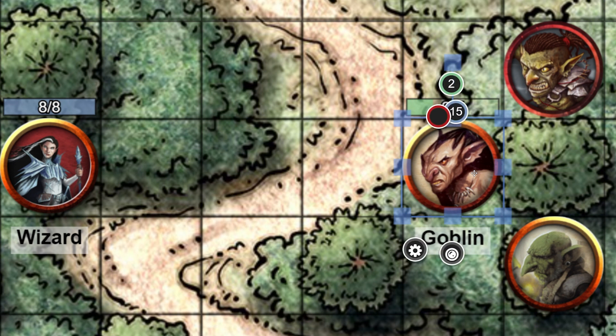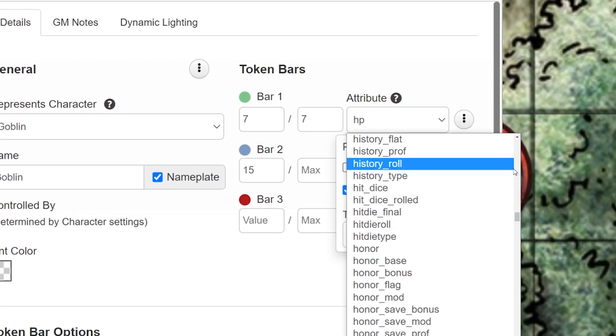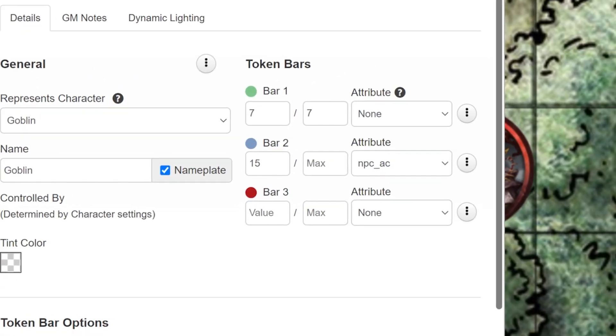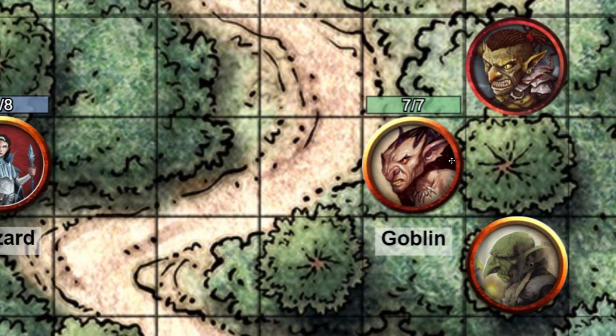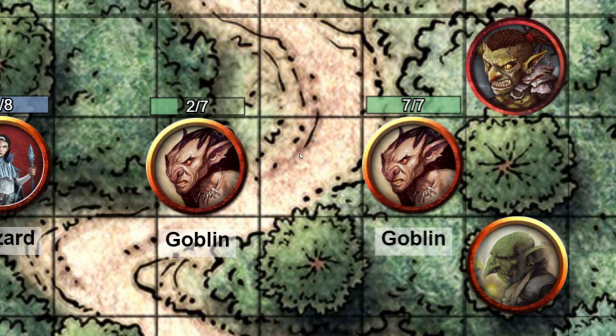To do this, simply go to the attribute, click the drop-down, and select None. The numbers in the bar will stay the same, but it's now unlinked. Now that I have just one goblin set up, I can copy and paste this token anywhere on the board. And if one of them takes damage, it doesn't update the rest of them.